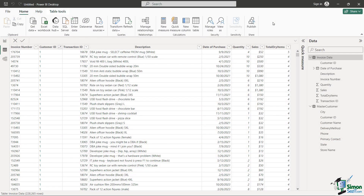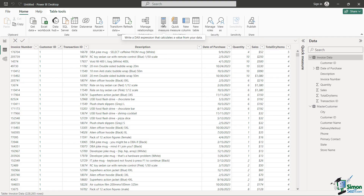When looking at your data you may want to do some calculations. For example, I'd like to calculate all of my sales and know the total amount, and do the same thing with quantity. In Power BI, they allow you to do that using measures. If you hover over New Measure, you'll see it says 'write a DAX expression that calculates a value from your data.' In this lesson and the next, we'll give you a quick introduction to what DAX formulas look like.